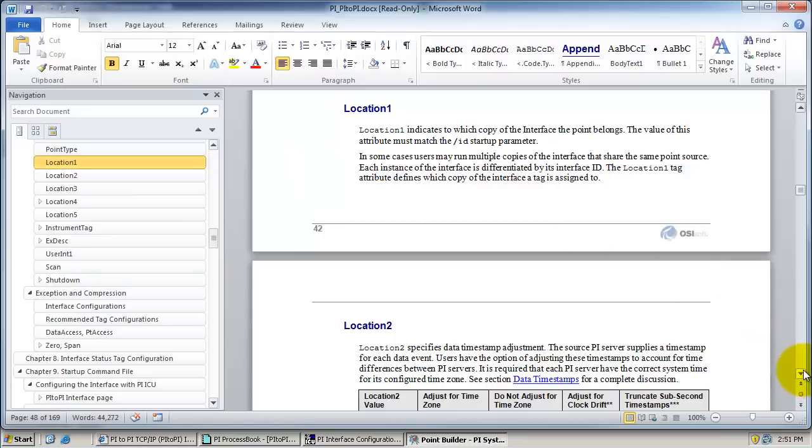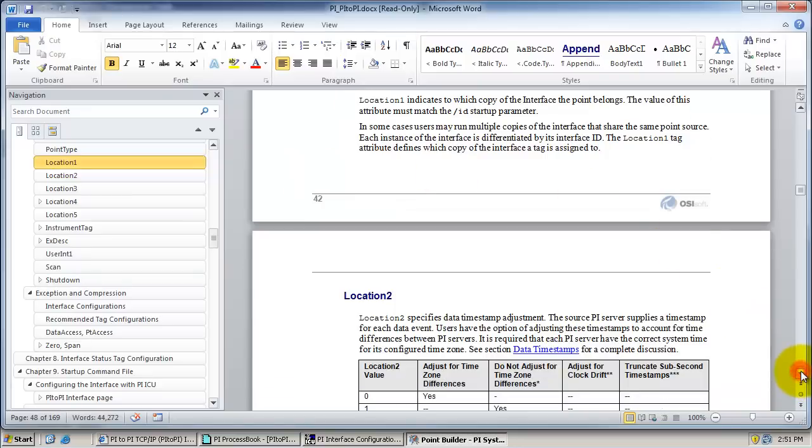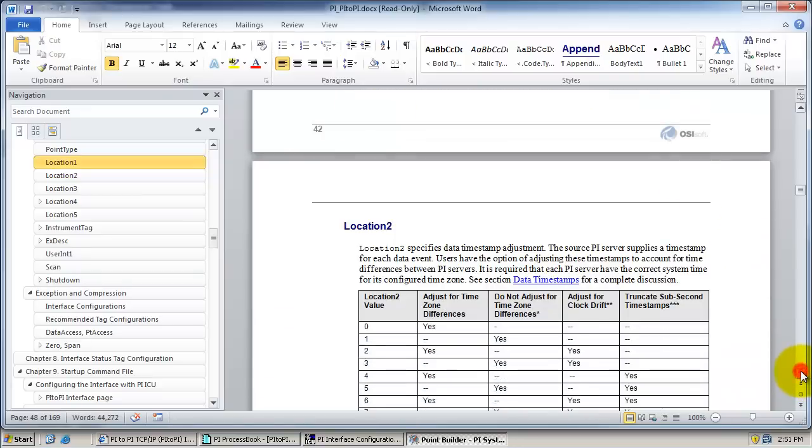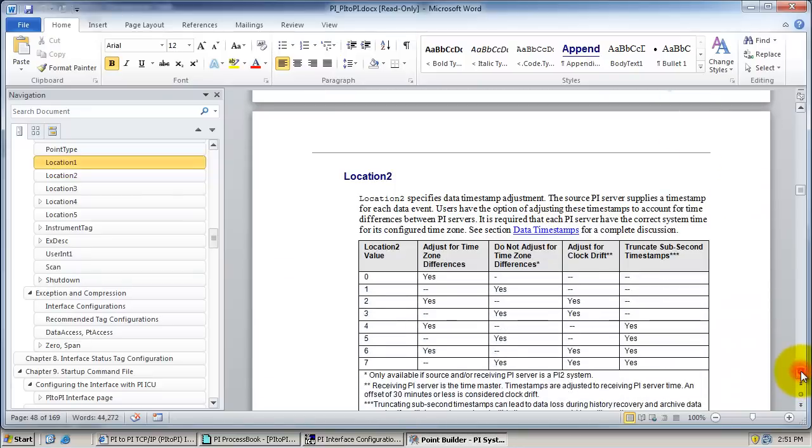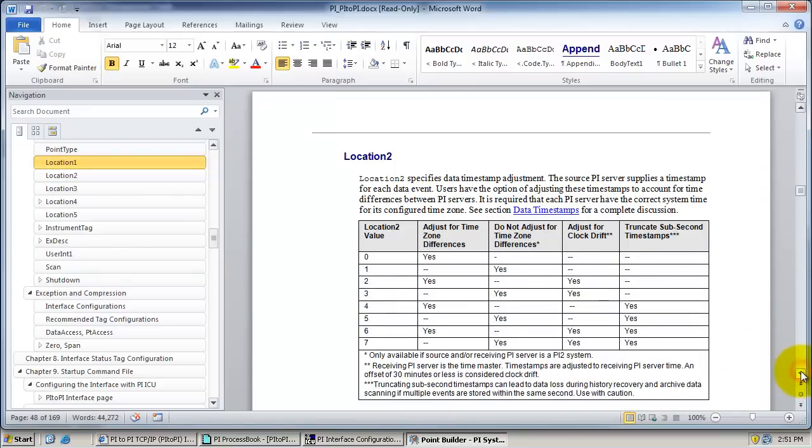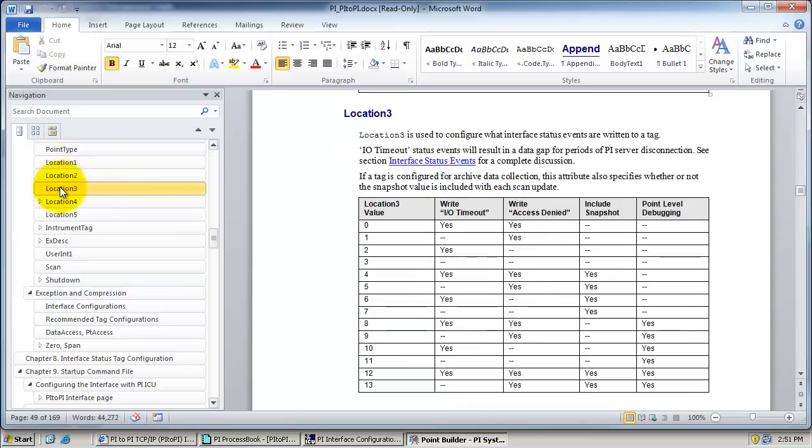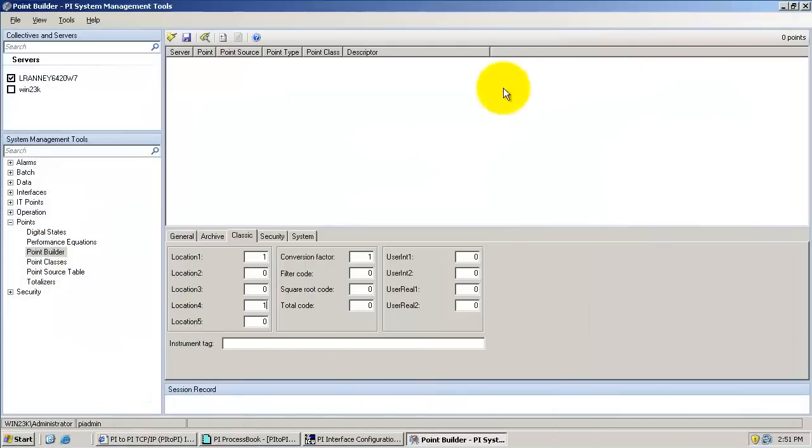Location 2 adjusts the time zone differences in clock drift. Location 3 is used for tag level debugging. And location 5 is used to specify the write mode for sending archive data to the receiving PI server.